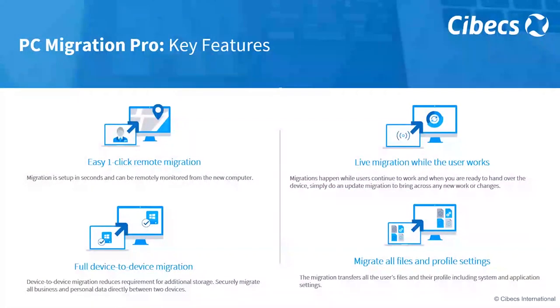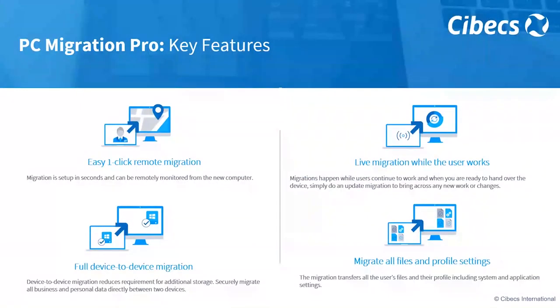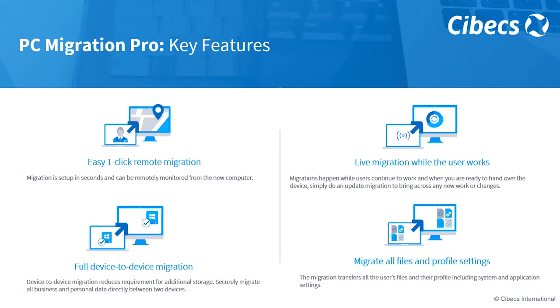Some of the key features for Migration Pro. Setup of the migration occurs in seconds and again is monitored remotely. This enables the migration to occur while a user continues to work. As you would imagine, while they're working, there'll be files that are being created.